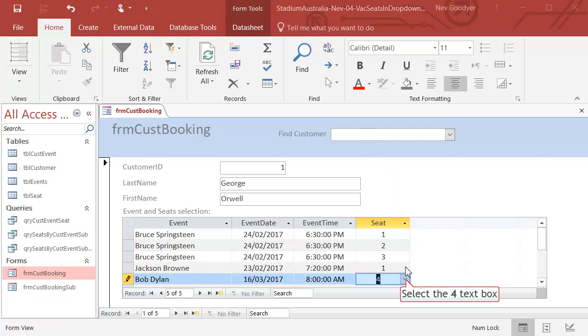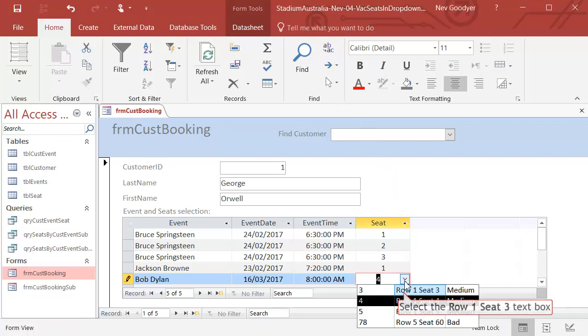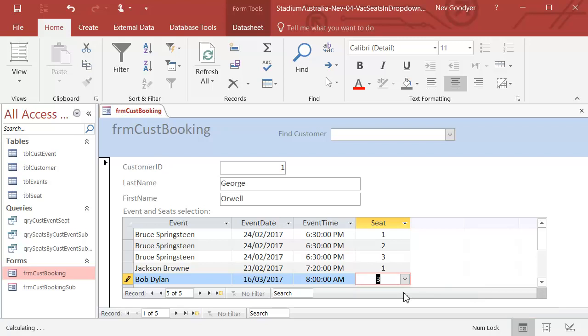In the last video we've still got a problem with refreshing this cell, this drop down box.